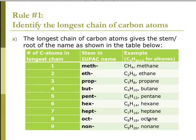The first rule in naming a compound is to identify the longest chain of carbon atoms — the longest continuous chain. It can go around a bend, be straight, or be an S-curve. Then we look at the stem names: meth, eth, prop, but, pent, hex, hept, oct, and non.